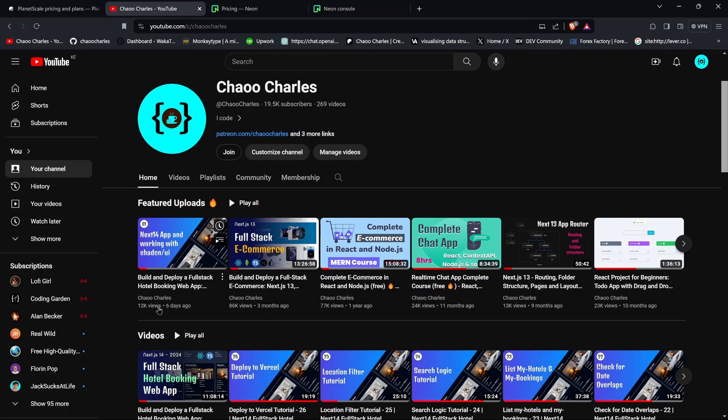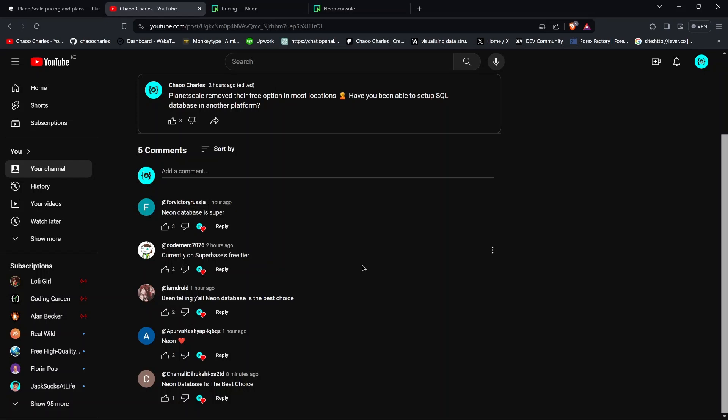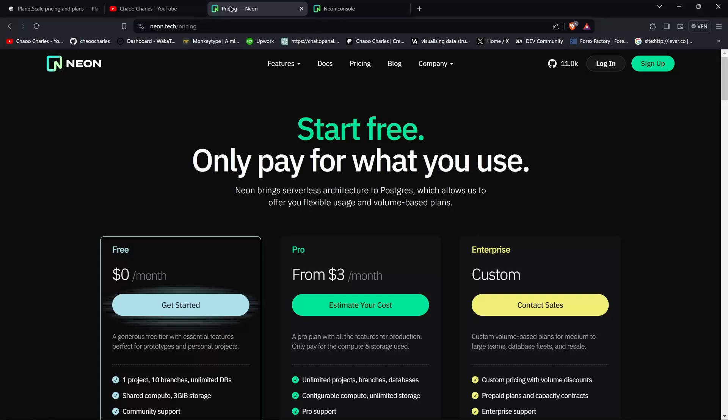I even asked you guys which database you are using instead of PlanetScale, and most of you already recommended Neon database. I checked out Neon and I can assure you it's a good alternative instead of making use of PlanetScale.